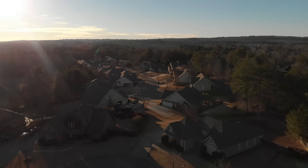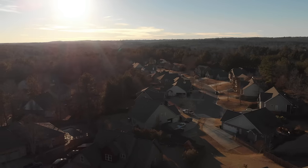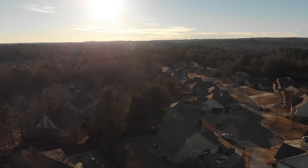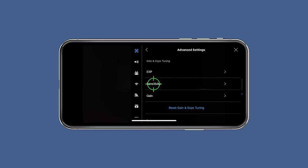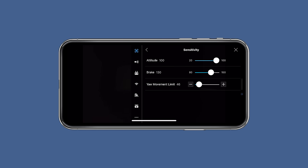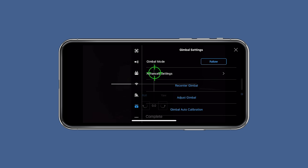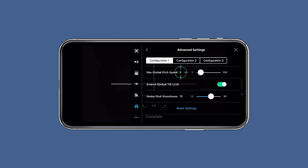One of the biggest things you can do to improve your shots is to slow down your movement. You want slow tilts and slow pans — this looks much more cinematic than fast erratic movement. To help with that, slow down the sensitivity of the gimbal. In the DJI Go app, click Settings, go to the first menu, click Sensitivity, and move the yaw movement down to 35. Then click Gimbal, go to Advanced Settings, and adjust the pitch speed to 9 and the gimbal pitch smoothness to 19. These are just suggestions — play around and see what feels best with the way you use the remote.